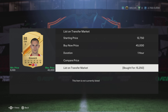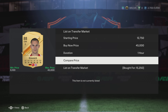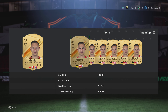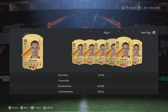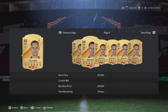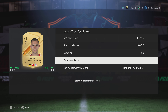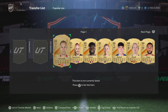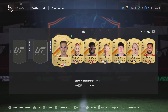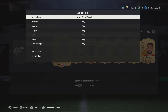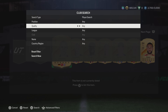Press A and you've got all these options — starting price and buy now price. I would always put the starting price close to what you want to sell the player for, to make sure that you don't get done over. You could change the duration, which I never do, and you can compare the price, then list the player on the market.